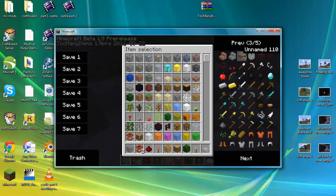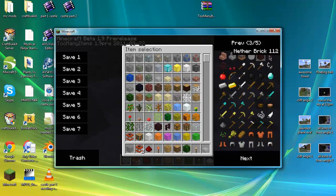There you go, you got it now. You've got nether bricks, nether brick stairs.